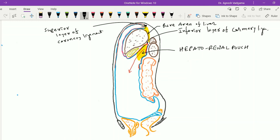This hepatorenal pouch is also called the pouch of Morrison and is the most clinically important as it is the most dependent part in the supine position. Fluid may accumulate into this pouch when the patient is lying down.